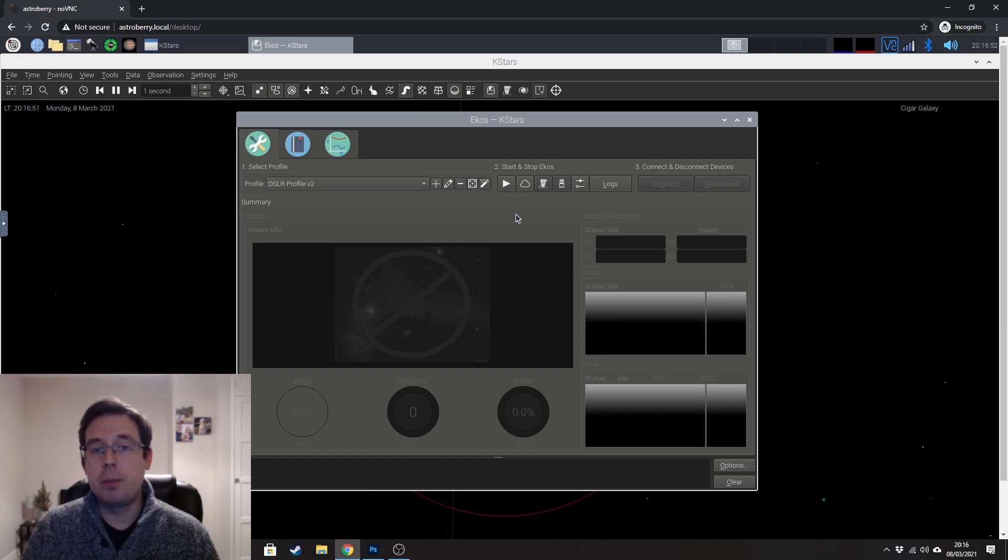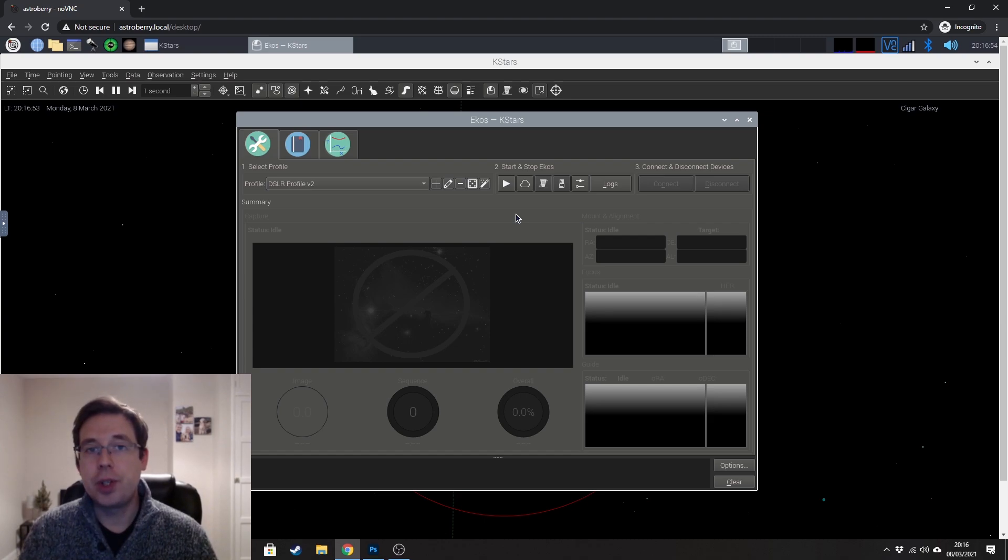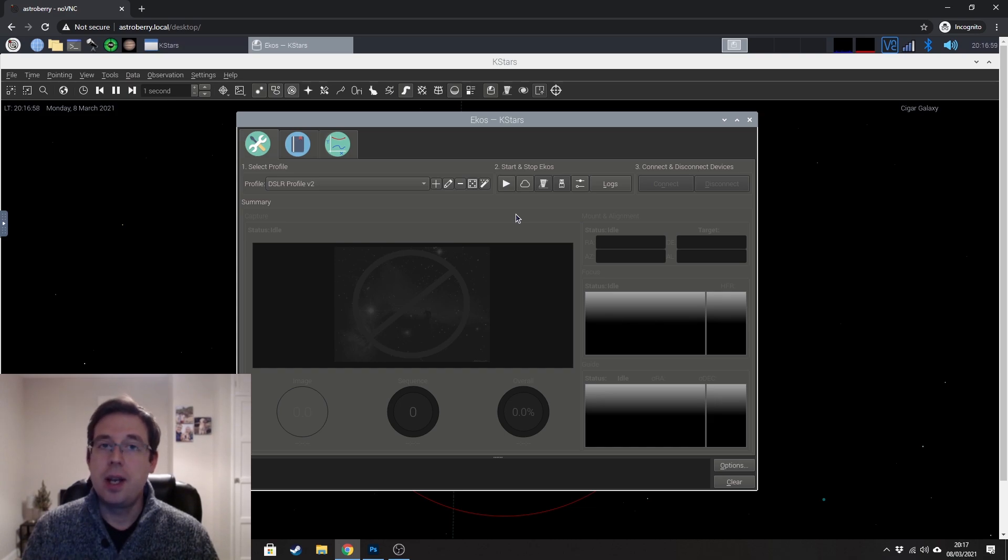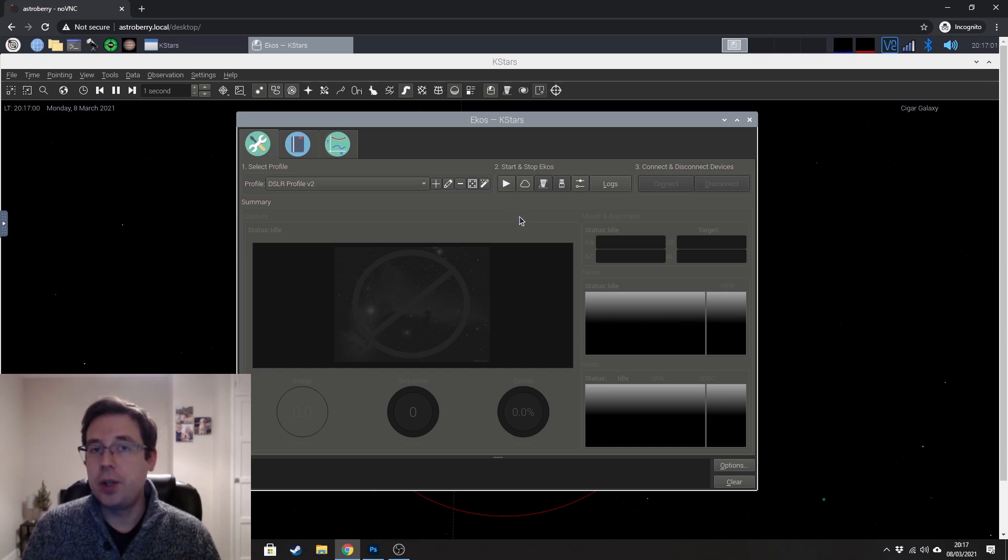So it's really important that you turn the camera on, give it a few seconds just to make that connection and then hit connect. And you need to do it quite quickly.